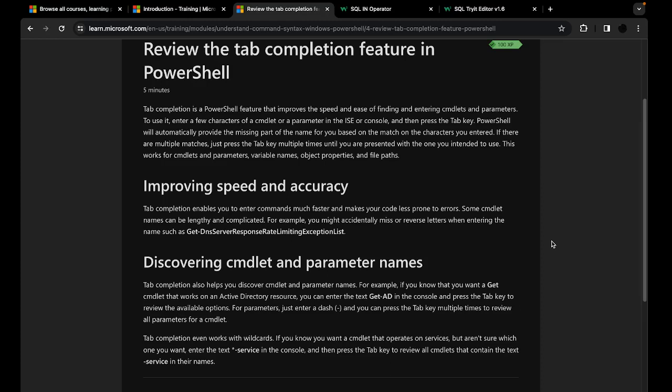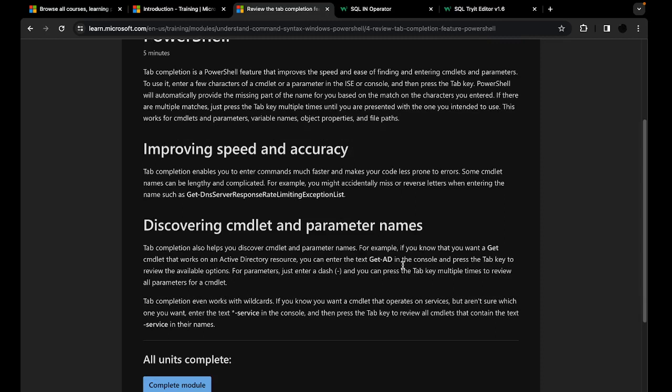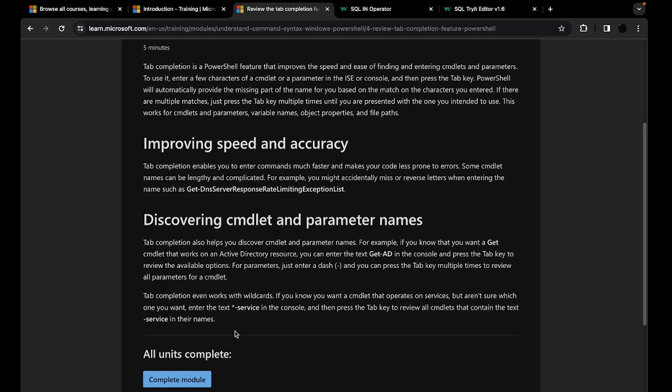For example, if you type 'get' and then put a dash and press tab multiple times, it will show you all of the options you can use with 'get' as the beginning of your cmdlet. The same thing works for parameters: you can type 'Get-AD' and then put a dash to see all of the parameters available to be used with that Get-AD cmdlet.